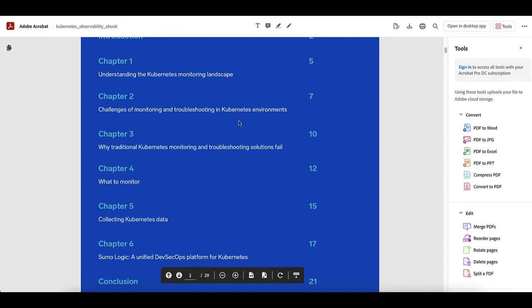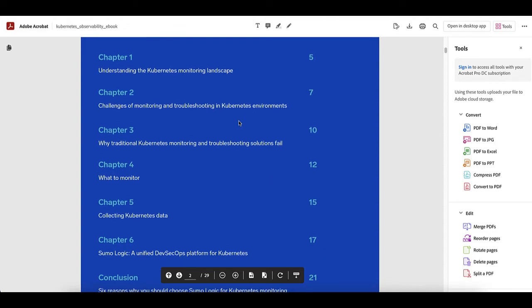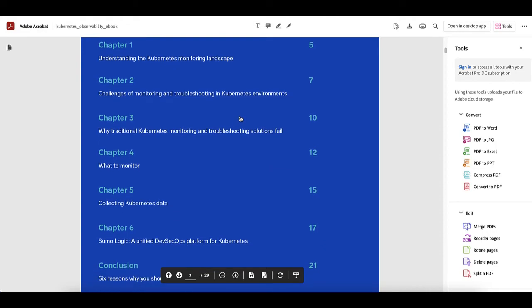We hope this video has helped you understand how to quickly install and configure Kubernetes with your Sumo Logic account. Thanks for joining us.